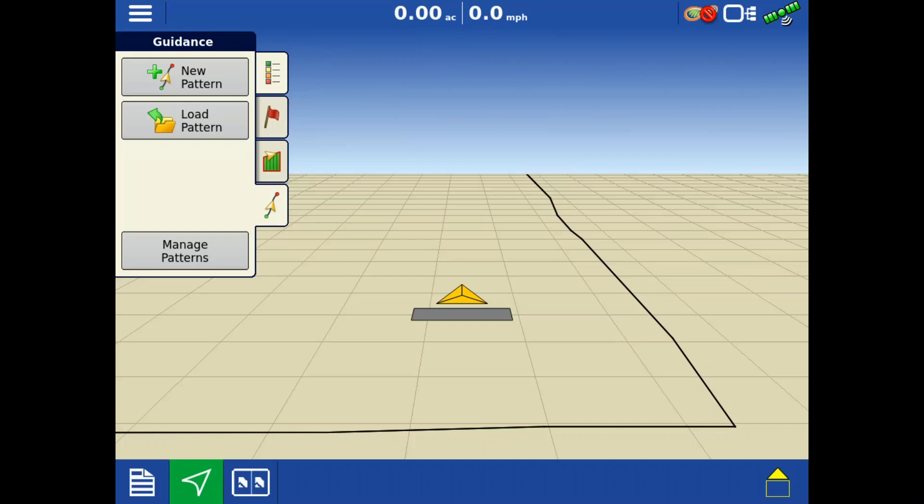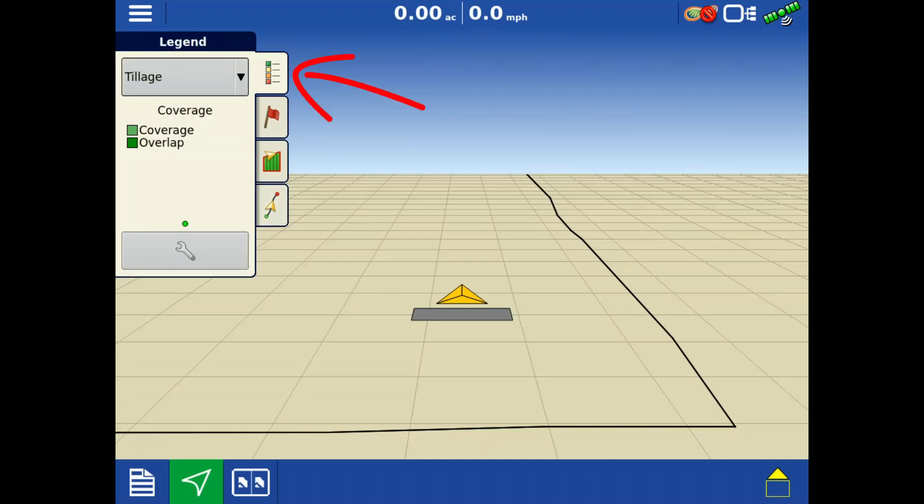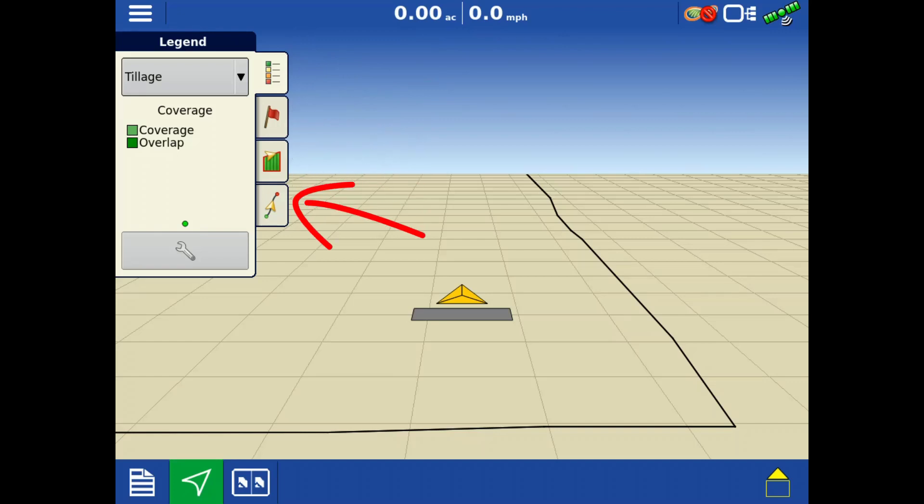Tap on the toolbox on the left to view the legend, markers, field operations, and guidance options.